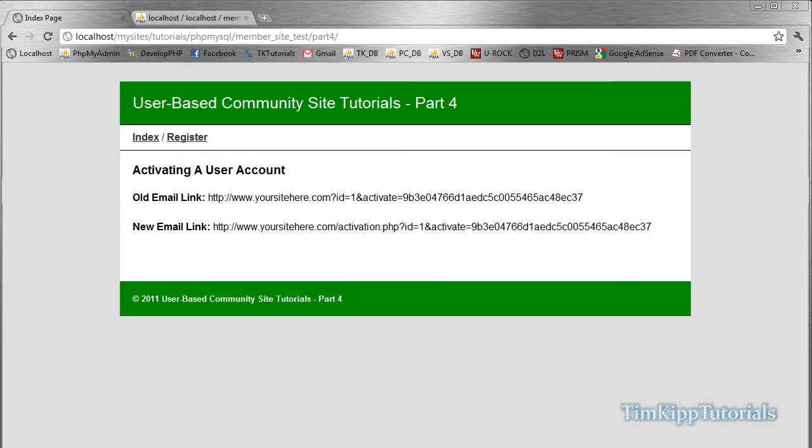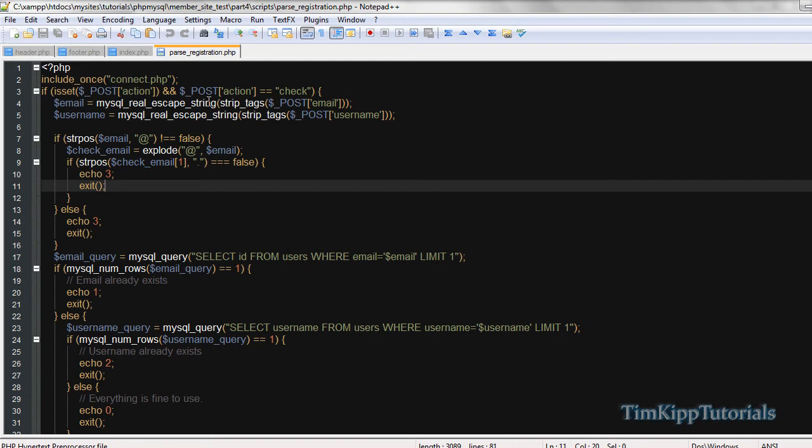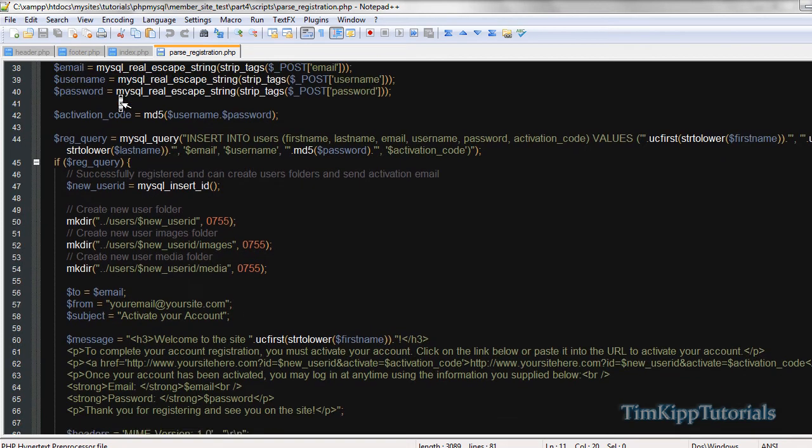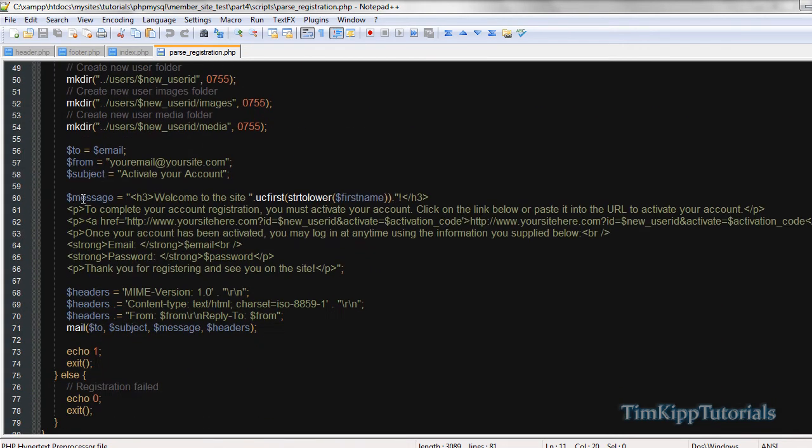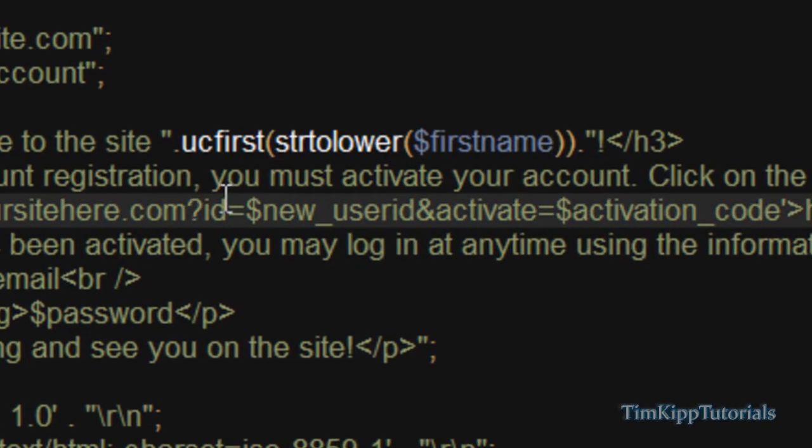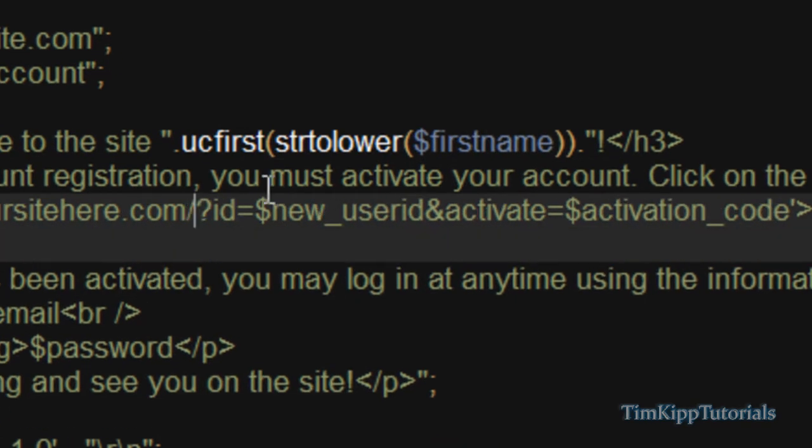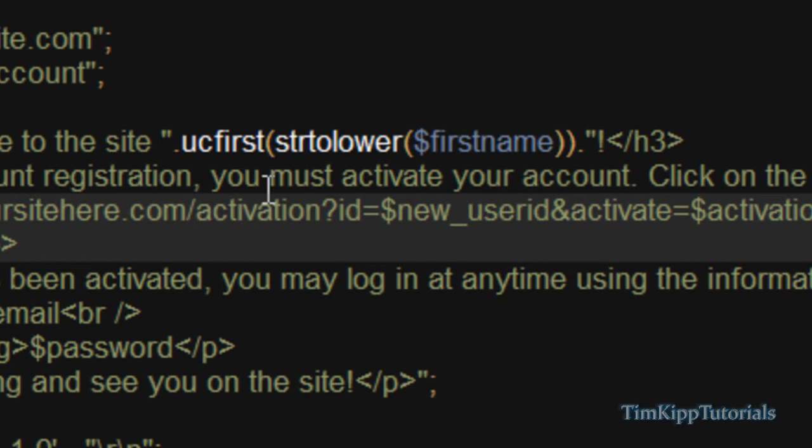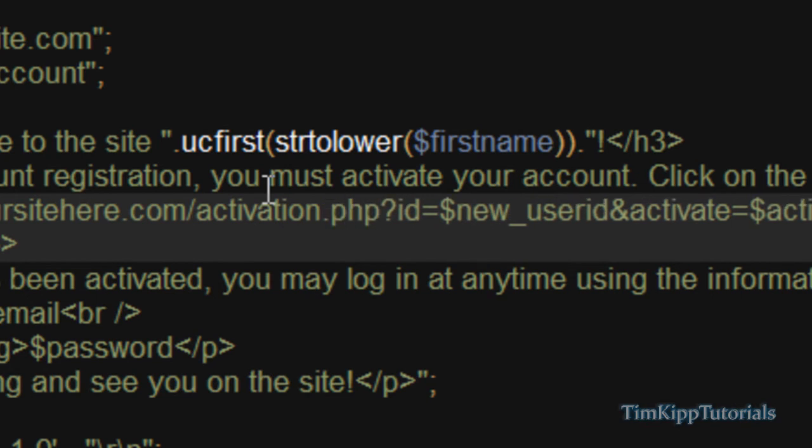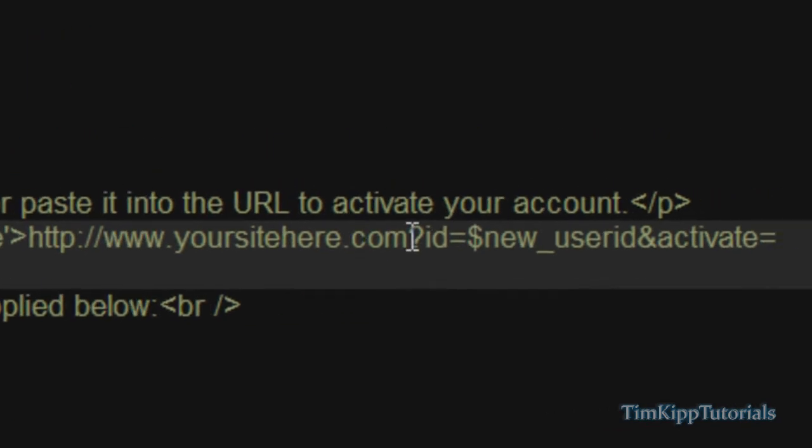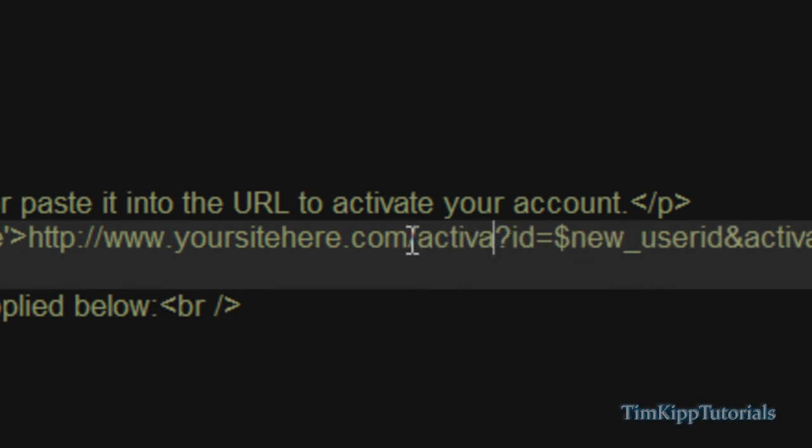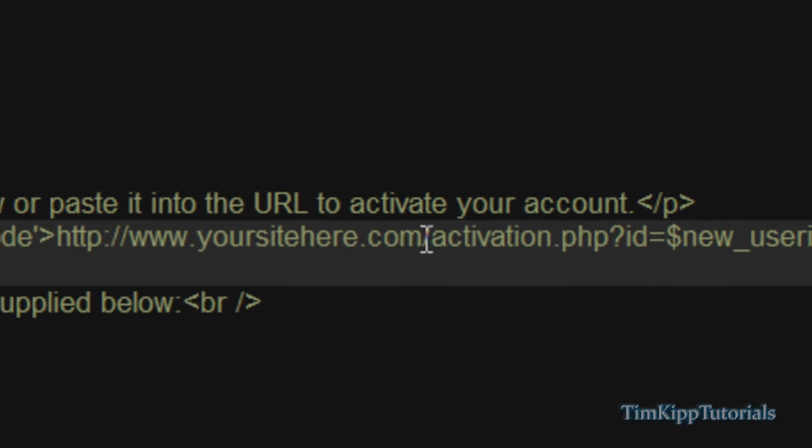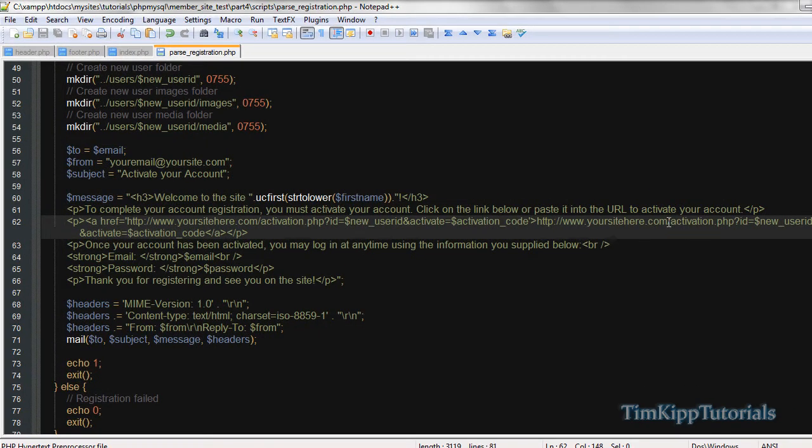So what you want to change is go over to your parseregistration.php script, and down at the bottom in your message, right here it says ahref equals yoursitehere.com and ID. What you want to do is after the .com and before the question mark you want to put slash activation.php, and then also in the text itself, same spot, slash activation.php.